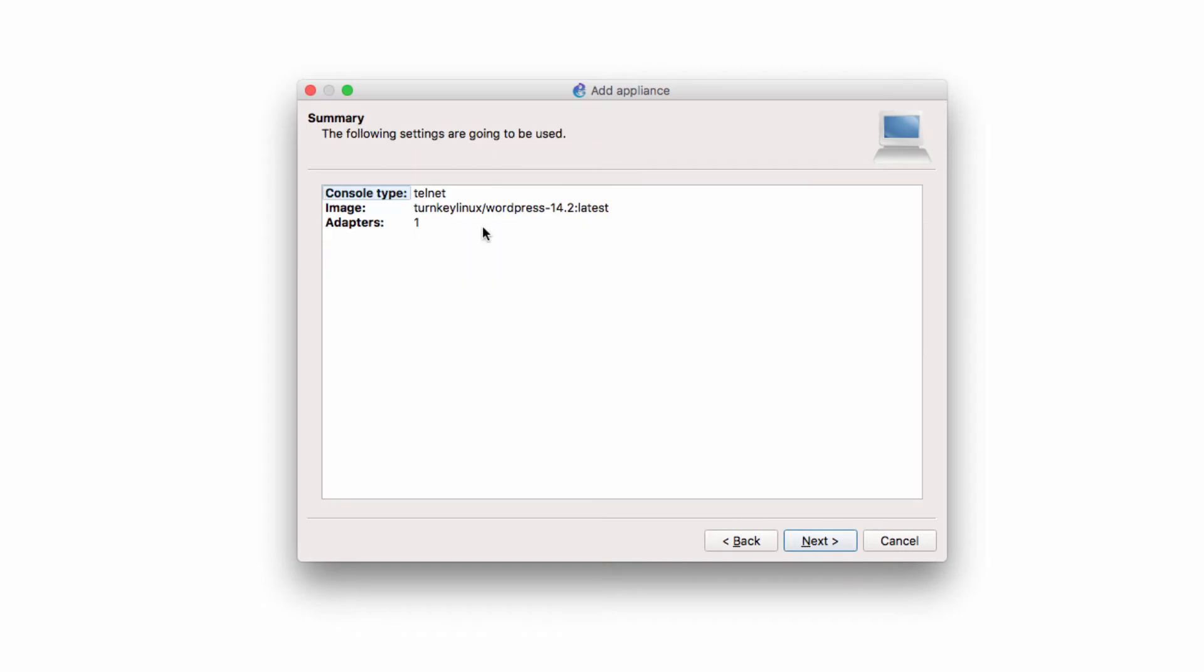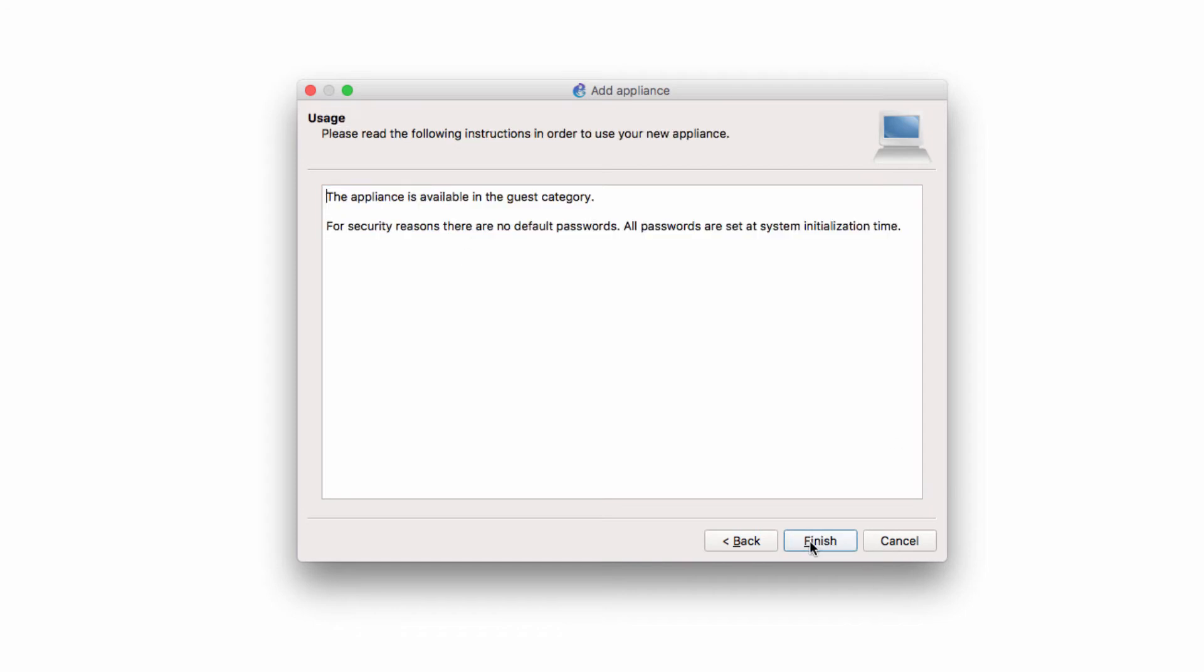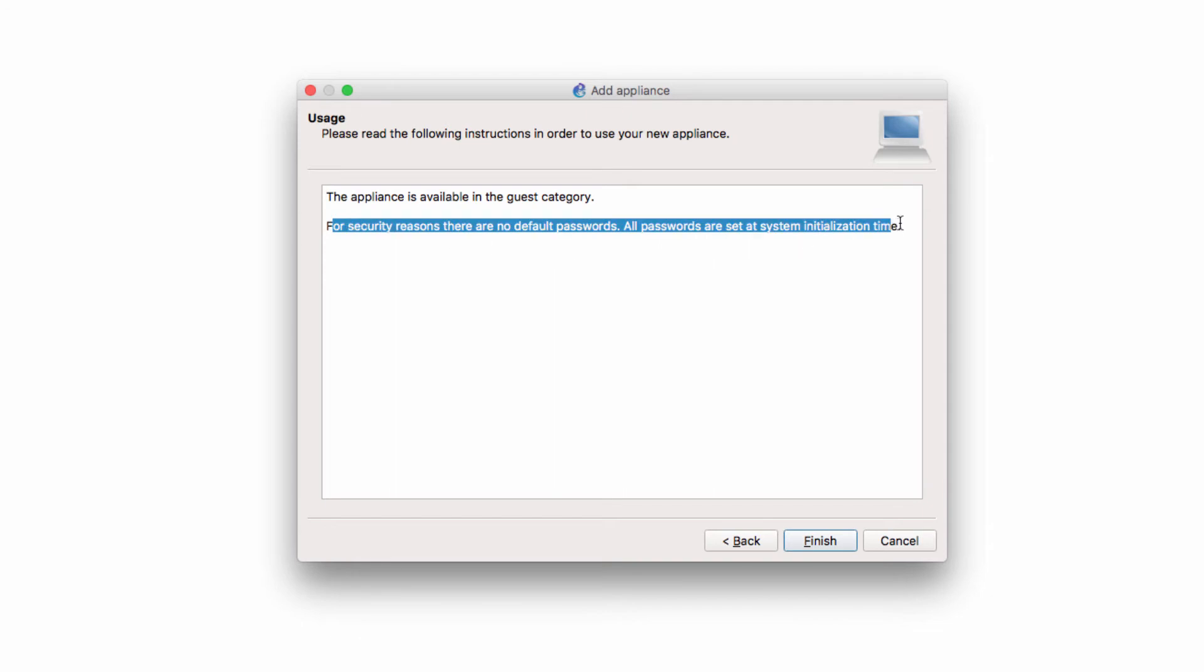A summary of the appliance is shown here. Console type is going to be Telnet. There's going to be one adapter. I'm going to click Next. We're told that there are no default passwords. They are set at initialization time. I'll show you in a moment how to set the passwords up. I'm going to click Finish.